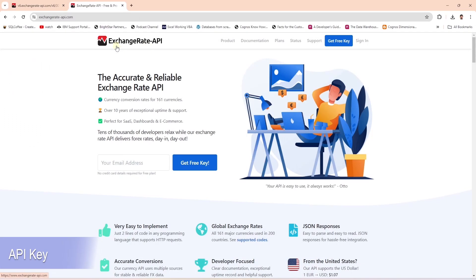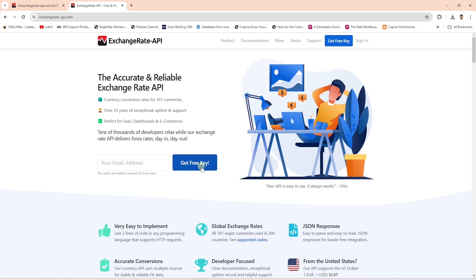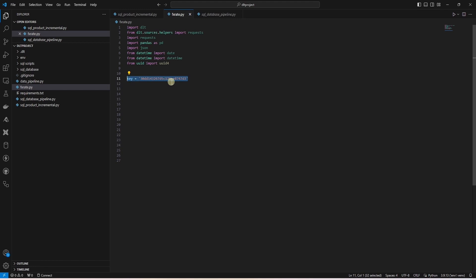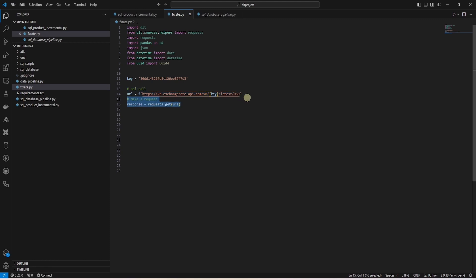In order to interact with this exchange rate API, we need an API key. You can sign up and generate a free API key. I have generated a key and we will use it for this demonstration.